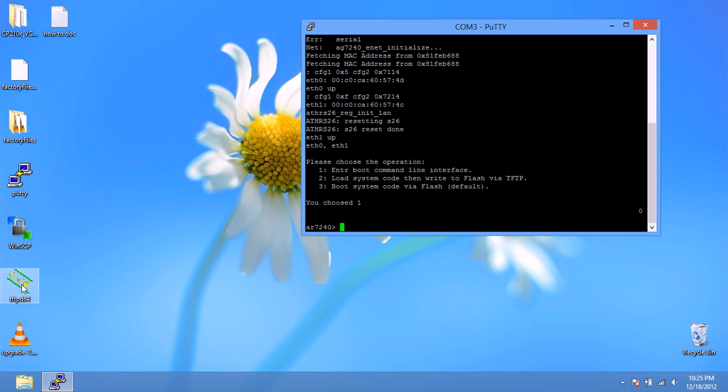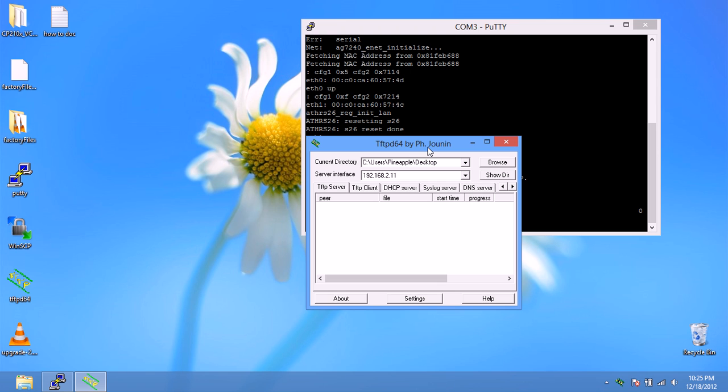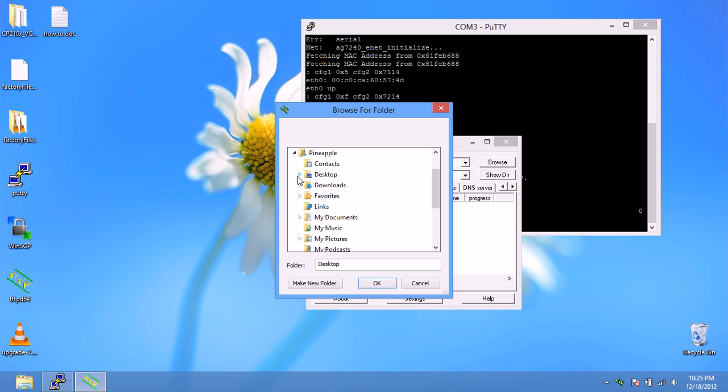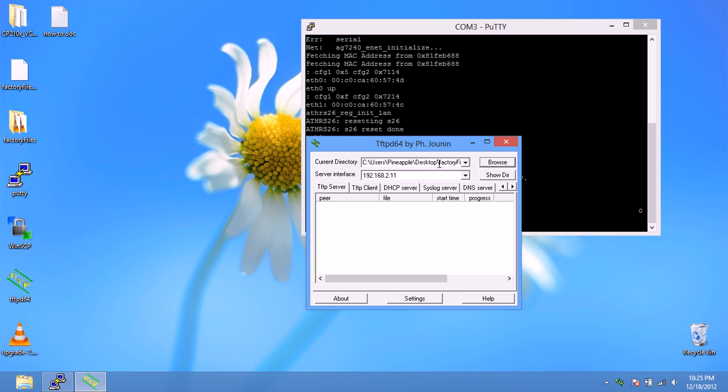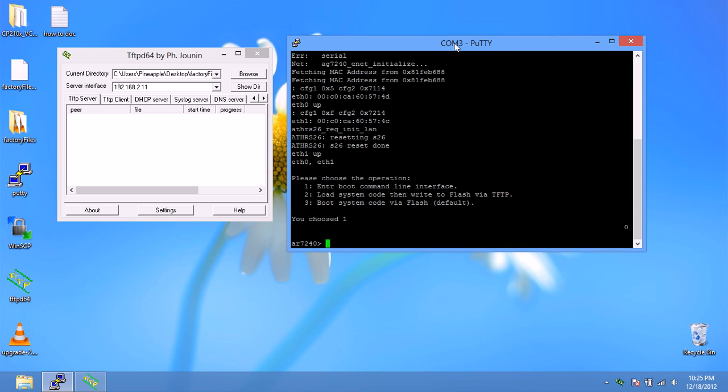Now we're going to run the TFTP server. We're going to make sure the server interface is on 192.168.2.11 and we're going to browse for the current directory of the factory files. So that'll be the source where it'll download when I transfer the root file system and the kernel. Now that it's running, everything's OK. Now we can run the commands.